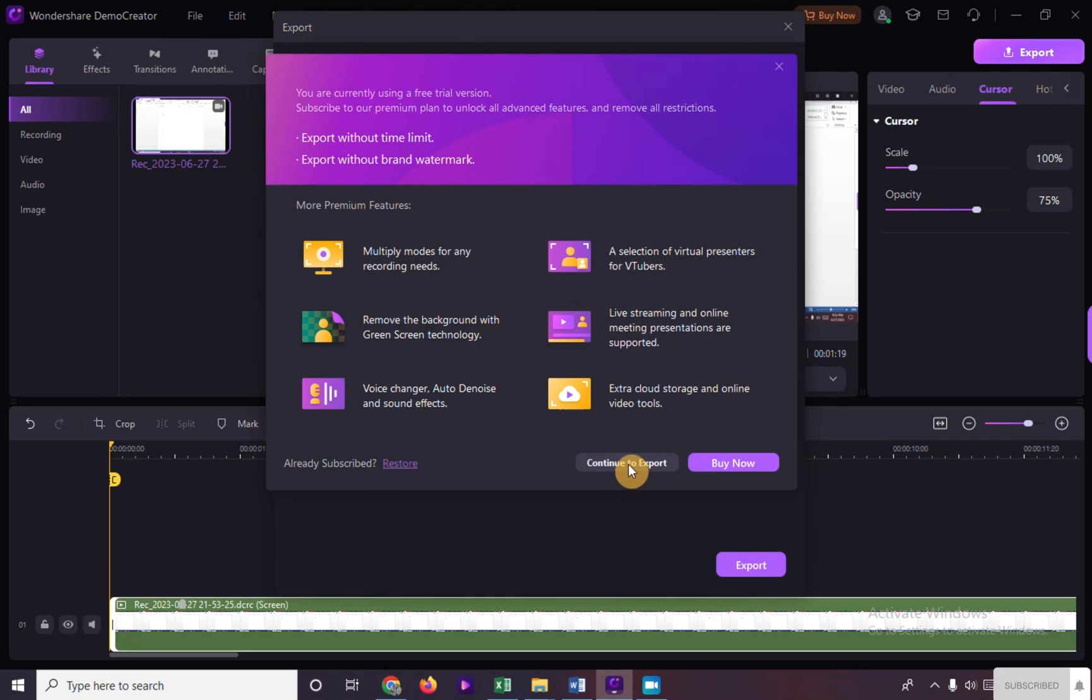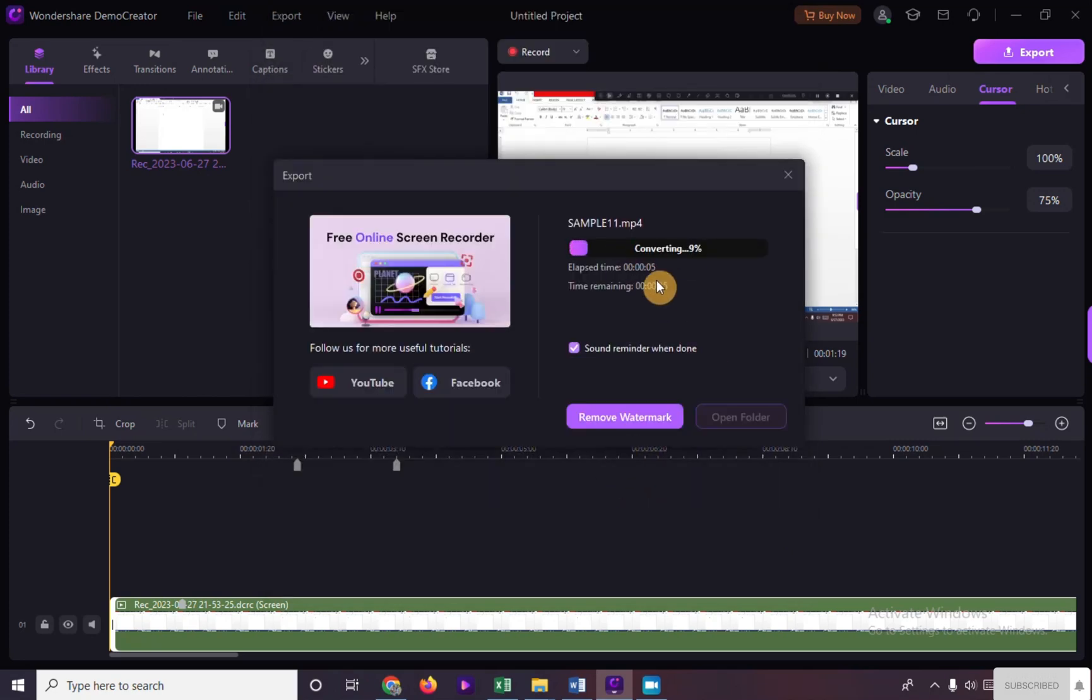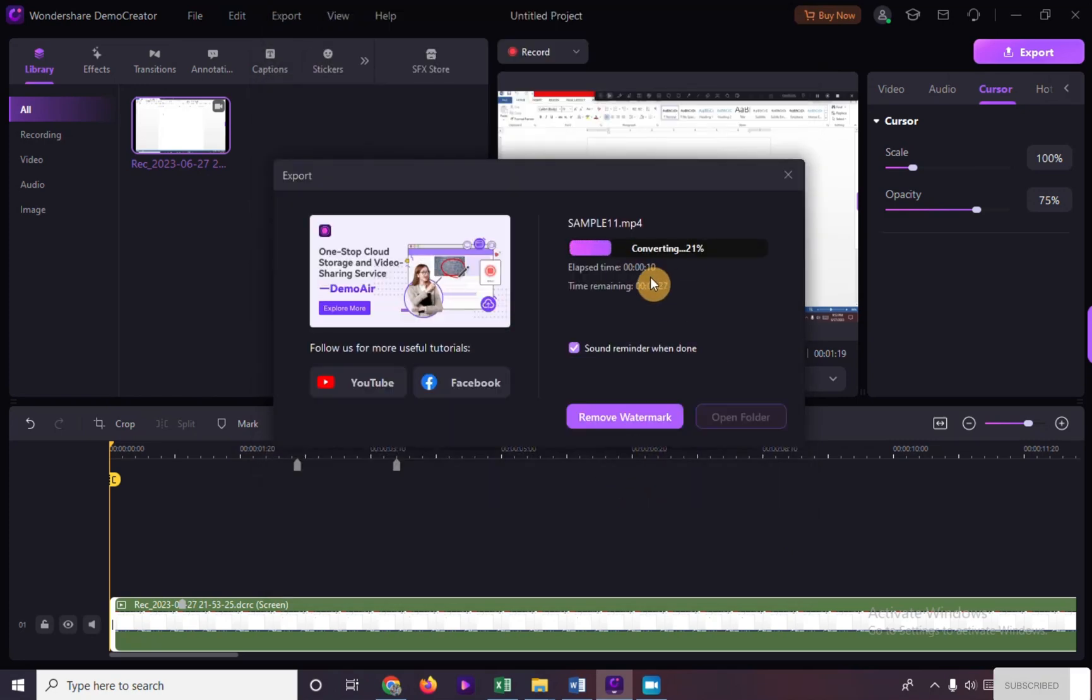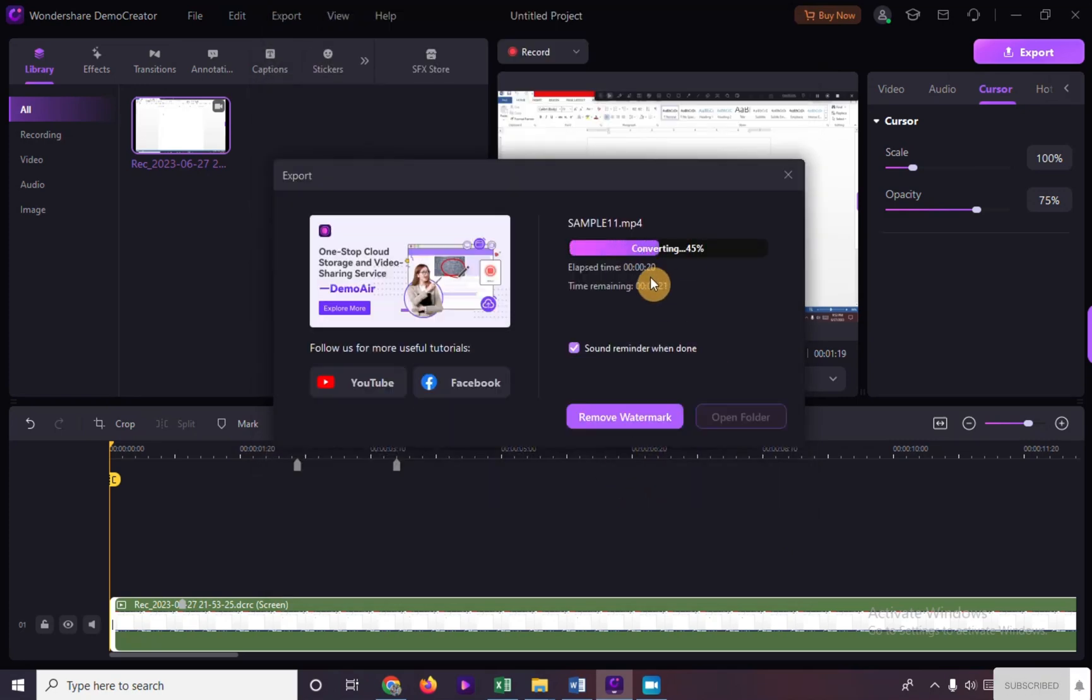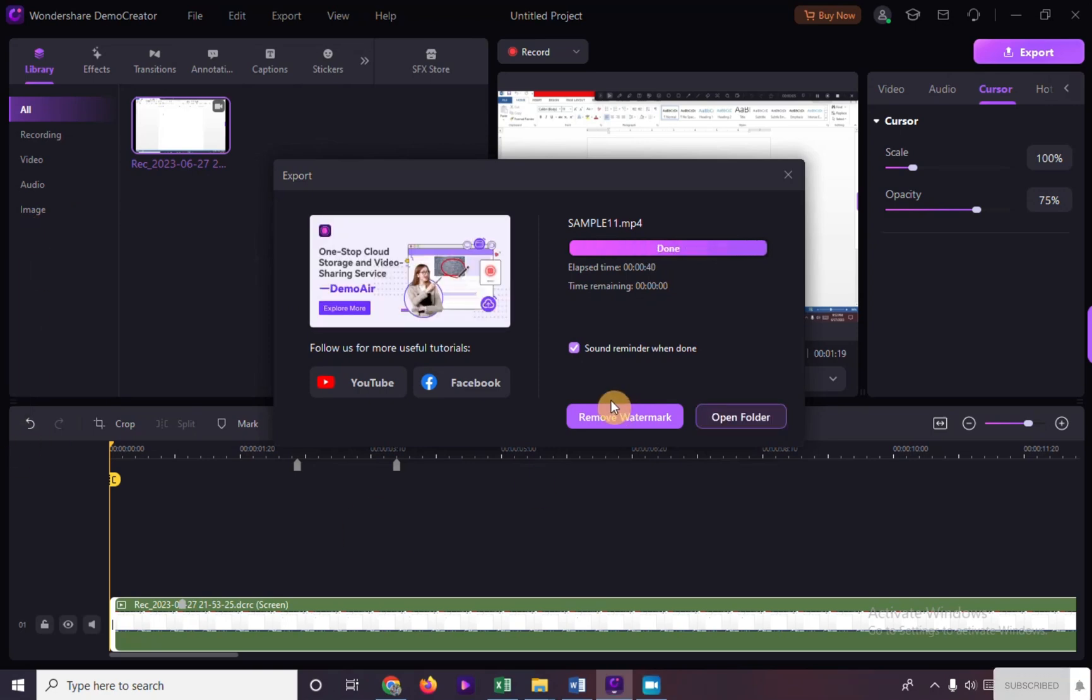Click on continue to export and wait for a few moments for the video to be converted. When it's done, click on open folder to check your video output.